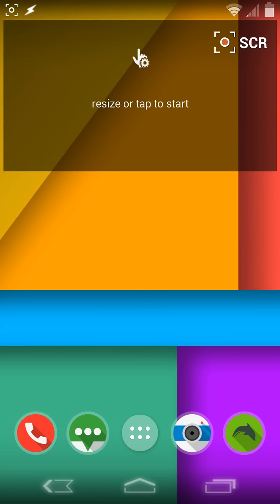All right, this is the Droid Ultra widget that I've created, and this is to show how it works with Tasker.